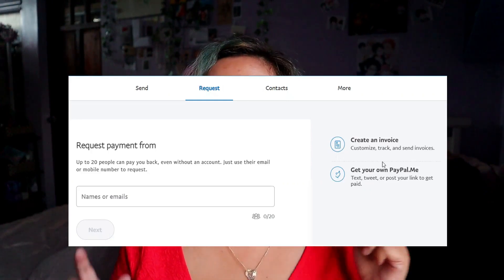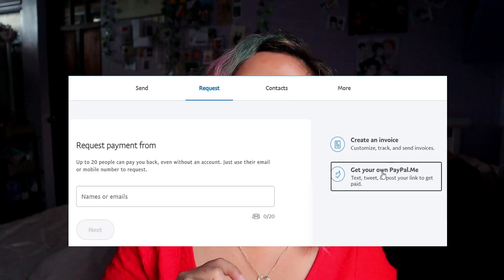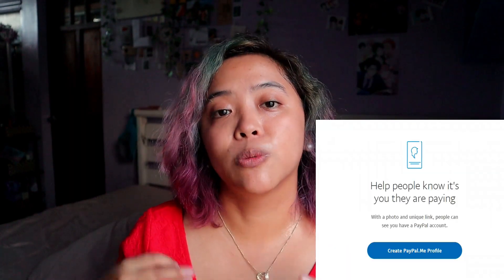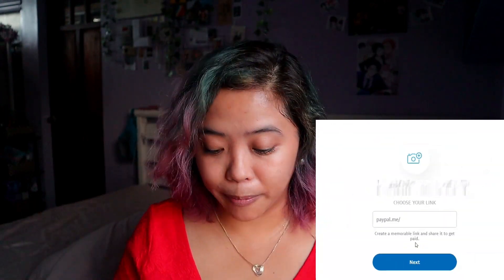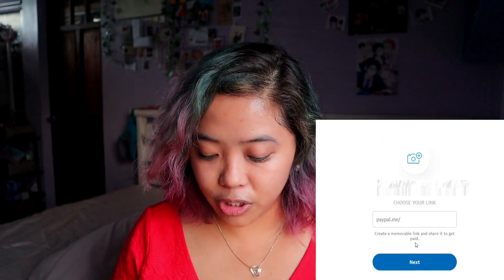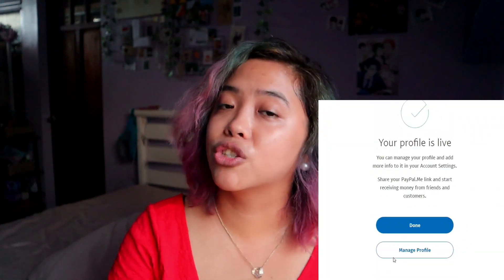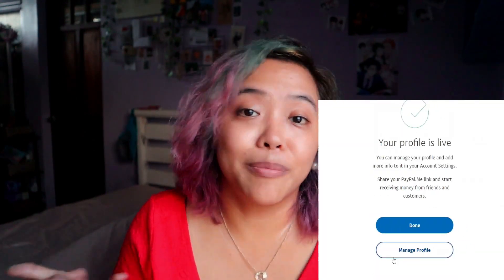One of the easiest ways to get paid is to go into Send and Request, click on Request, and create your own PayPal.me link. That's a quick link you can send to potential clients if they want to pay you. It will be short and easy to remember, basically customized to yourself. You can add a photo, and you can make the username whatever you want — it could be your nickname or a username you use a lot. Just make sure it's easy to remember and keep it professional, since your employers are going to see it.